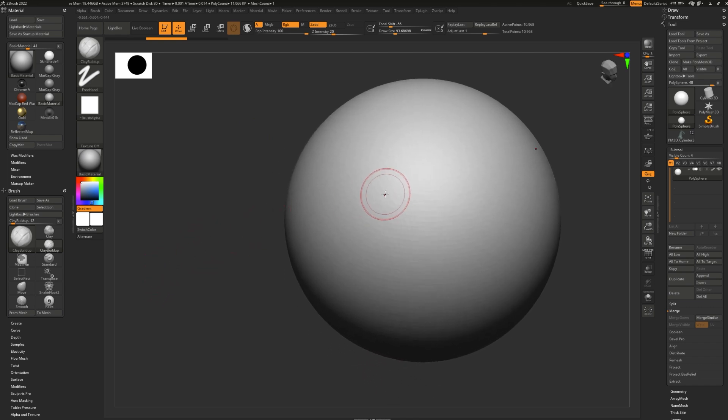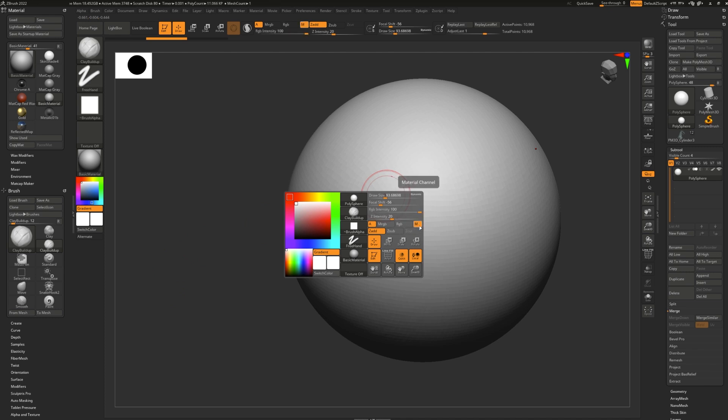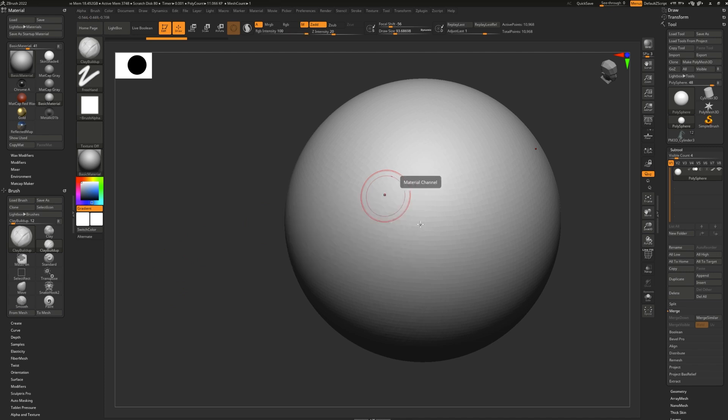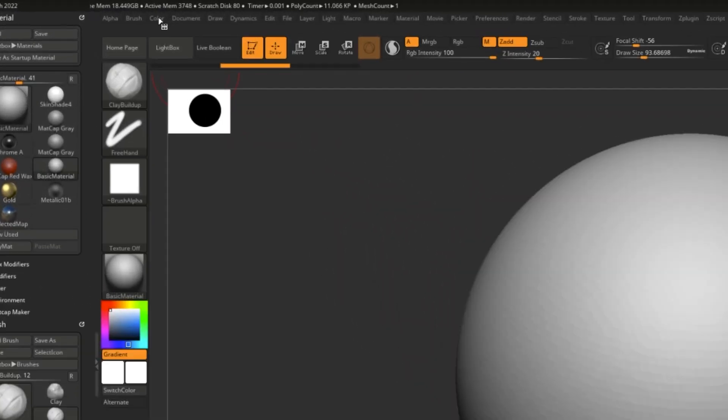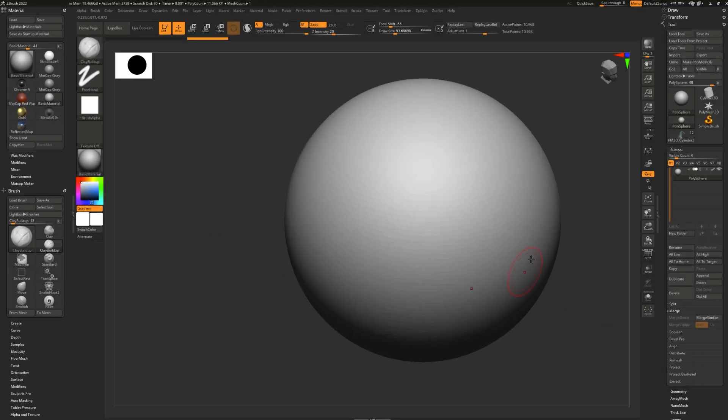What I'm going to do is I'm going to select any brush and turn on M mode. What this will do is it'll turn on the material channel which allows me to paint on the material. Before I do anything, I'm going to go to color and fill object. That will fill this whole sphere with my chosen material. It could be any material.